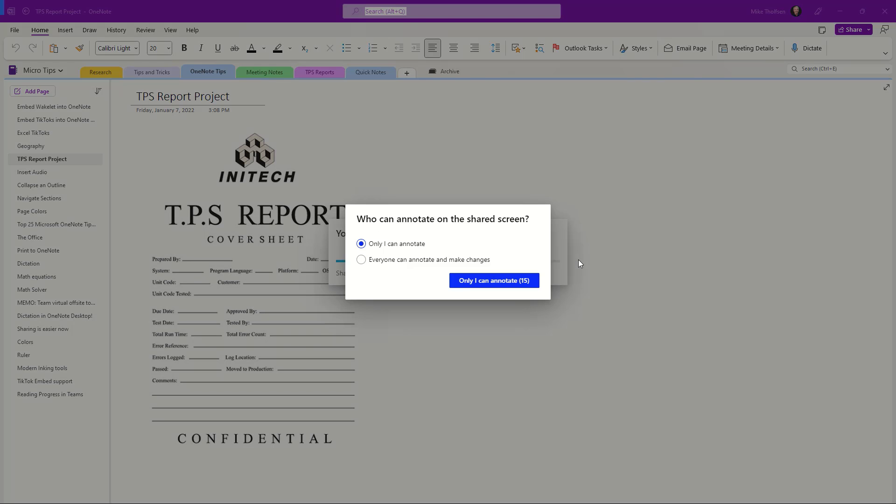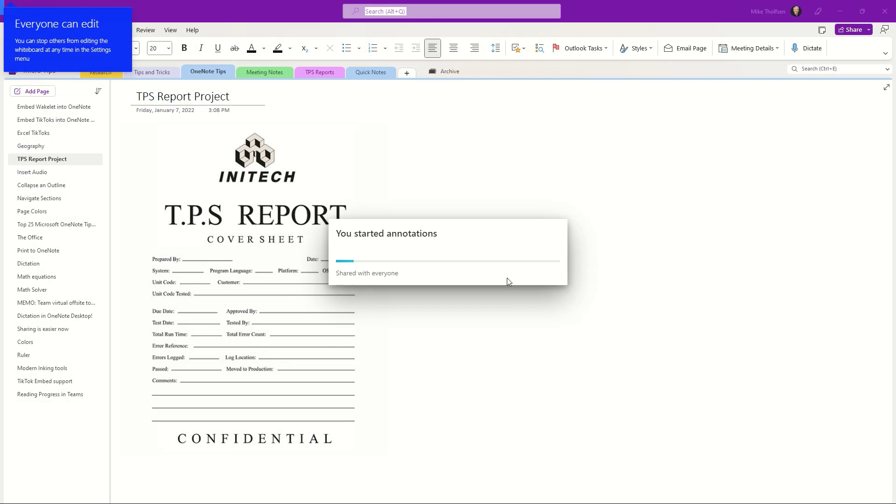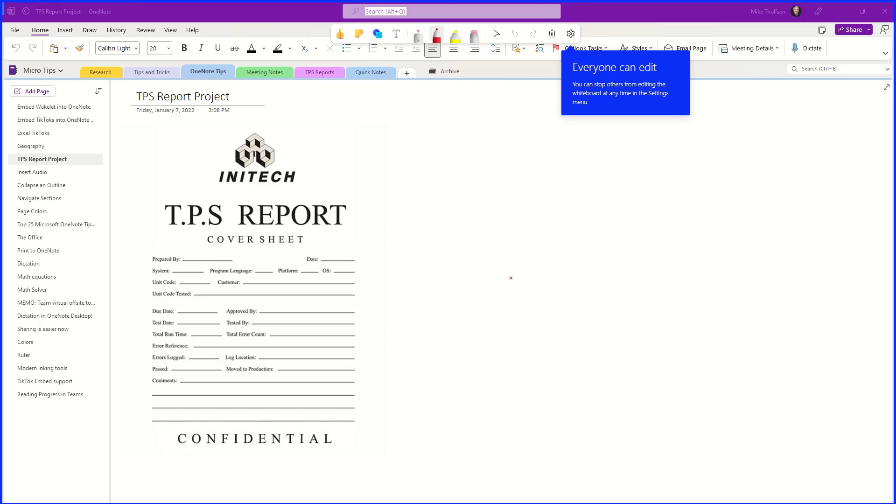This will trigger whiteboard in the background and you can see who can annotate on the shared screen. I'm going to choose everyone and we'll click this button. Now what you're going to see is the whiteboard toolbar pops up right here and I can choose all my pens and other things.